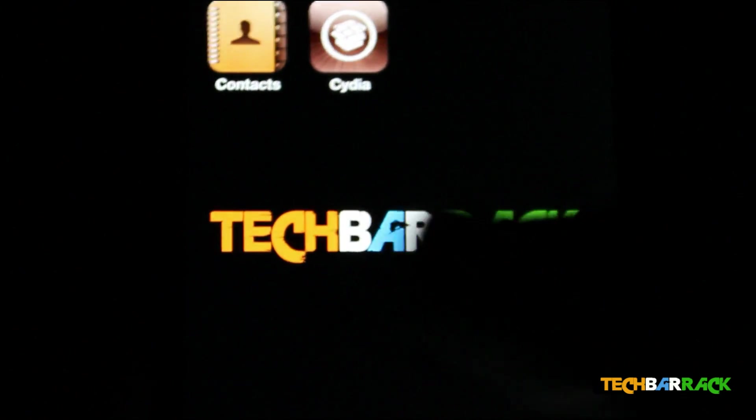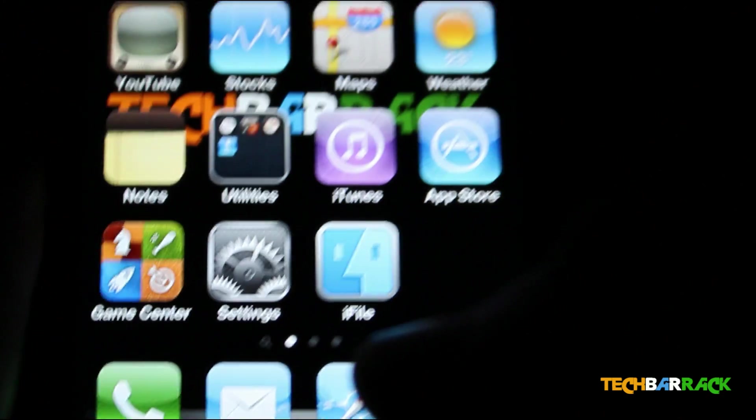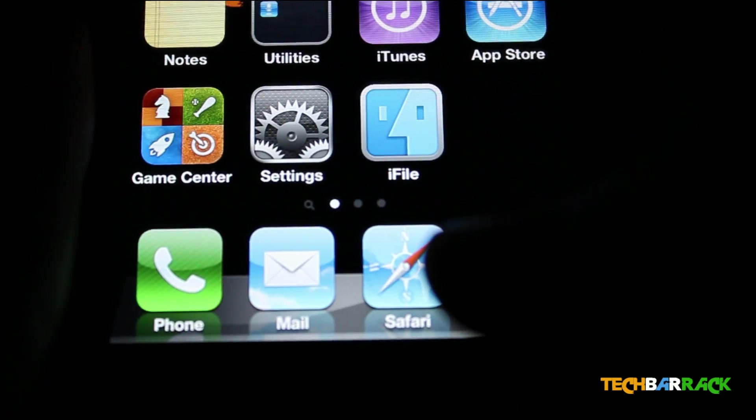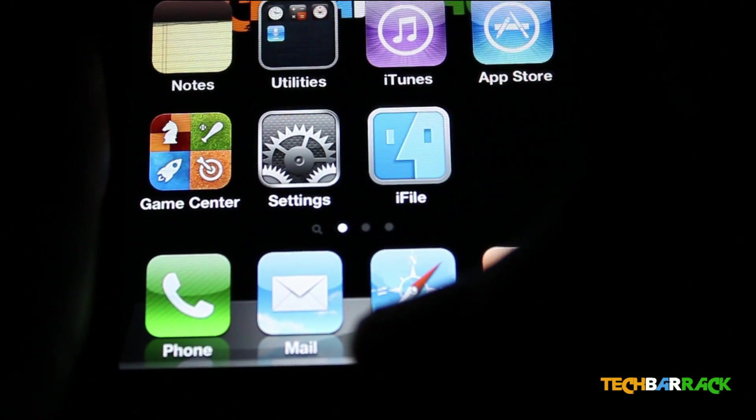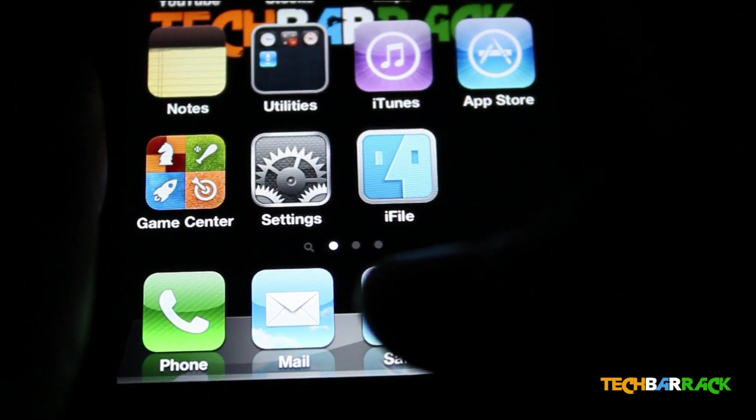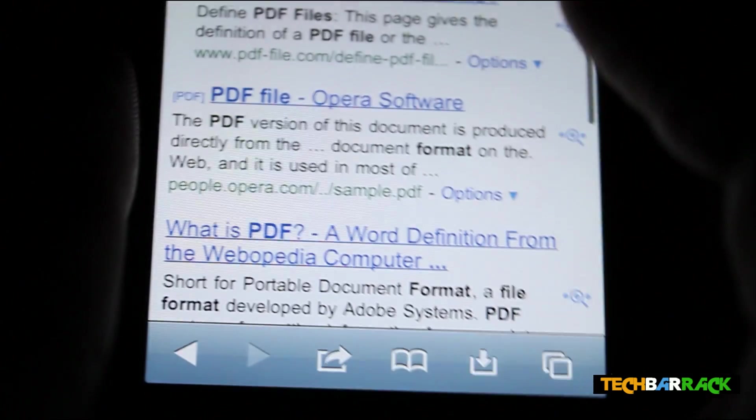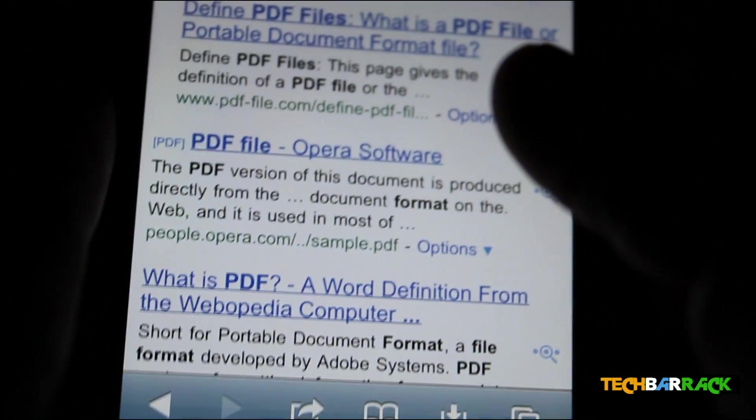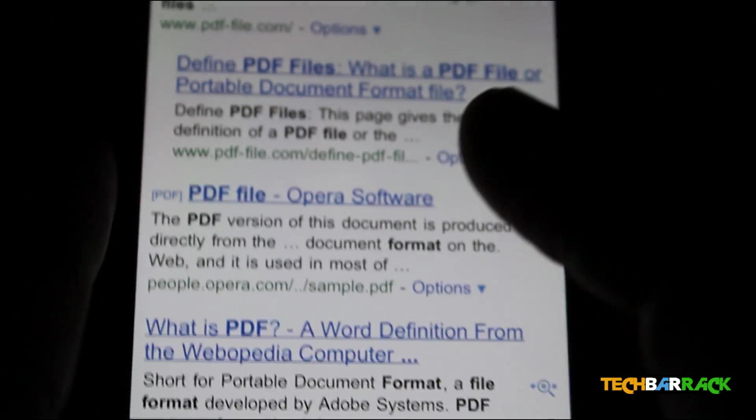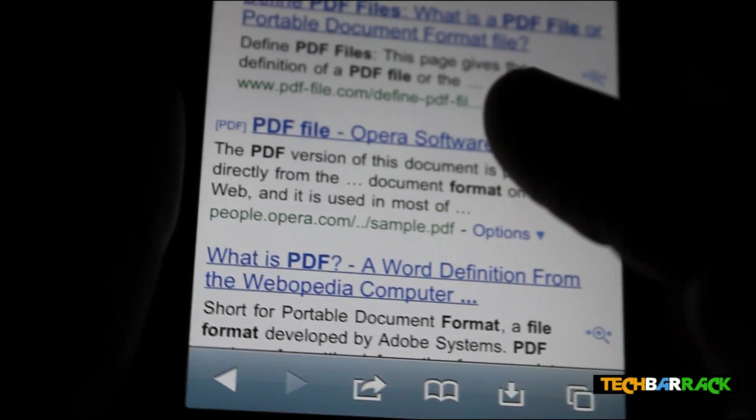Once you install it, then just go to the main screen. This will be the icon of iFile. And if you want to download anything, you just need to go to Safari. I have already searched for something and I found this PDF file from Opera.